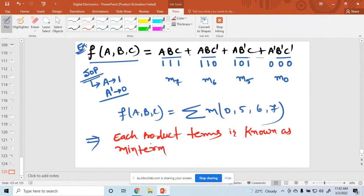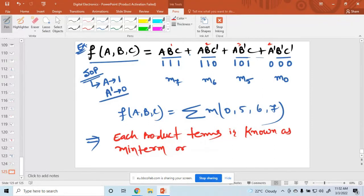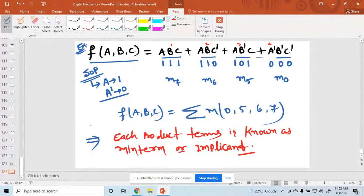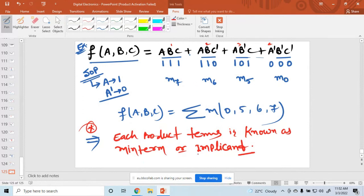Each product term is known as a minterm. There are four minterms here: first, second, third, and fourth — total four minterms. Minterms are also called implicants. In interviews or competitive exams, if asked how many minterms or how many implicants, each product term counts — so here there are four implicants.